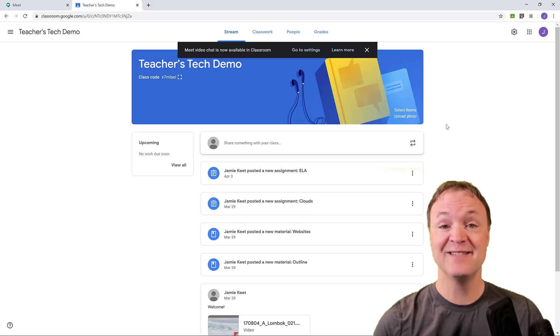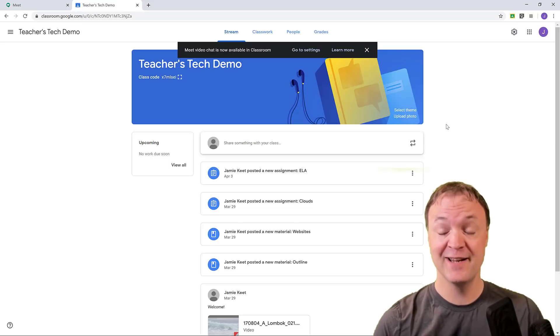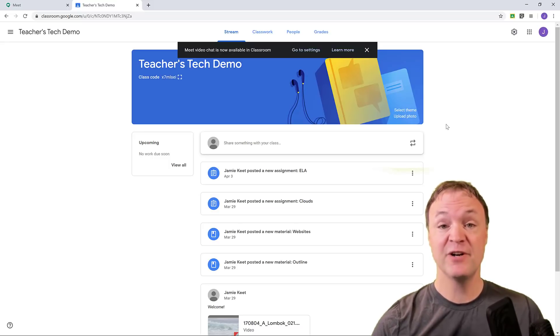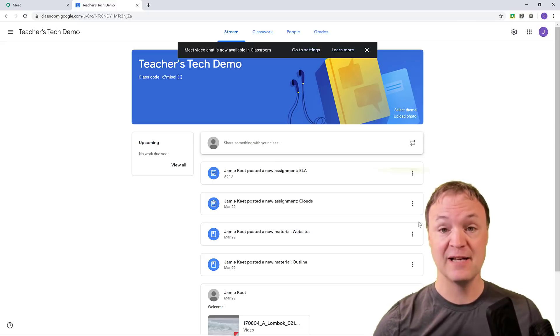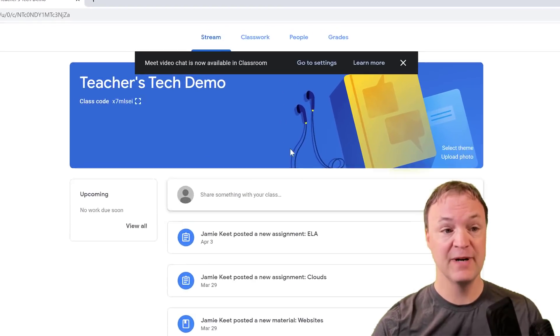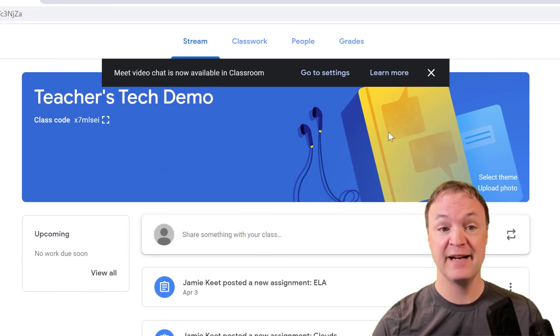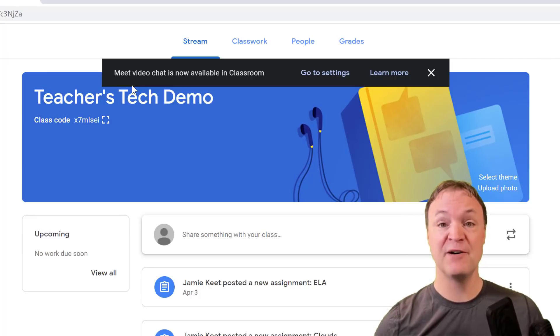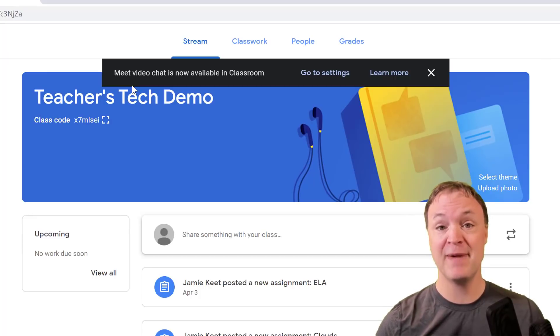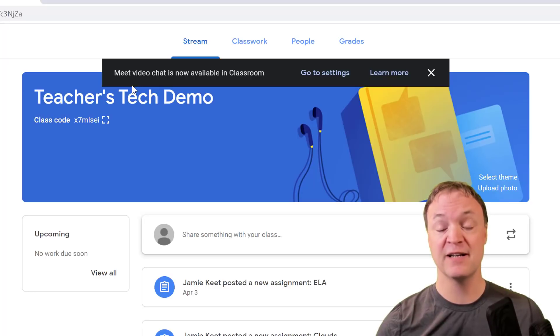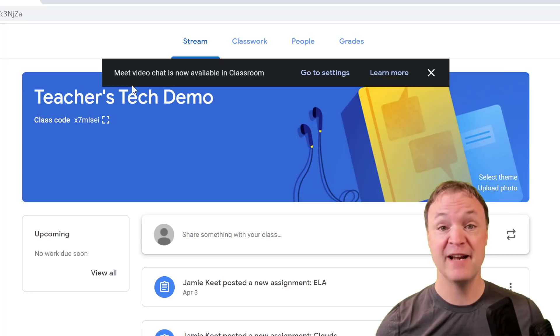Hi there, Jamie Keat here today at Teachers Tech. Today I want to share with you an update between Google Meet and Google Classroom. You can see right here that Meet is now available inside Google Classroom, so this is going to be a great way to help manage your online experience in talking with your students.